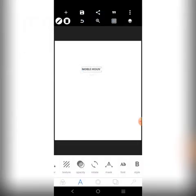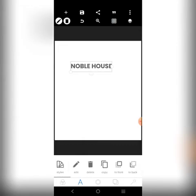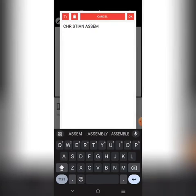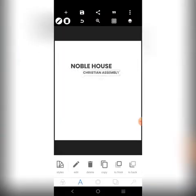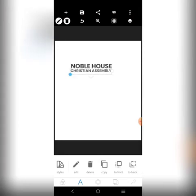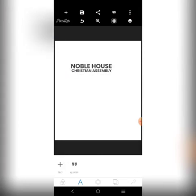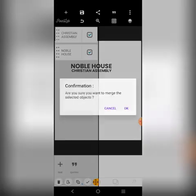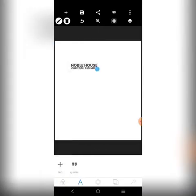Let's increase this — I want 'Christian Assembly'. All right, I'm going to mesh the text elements together to form our logo.